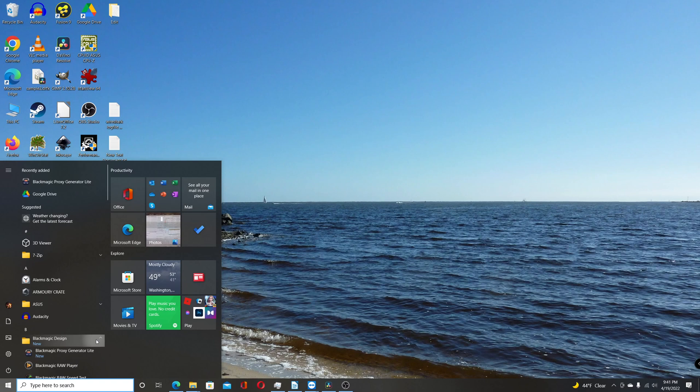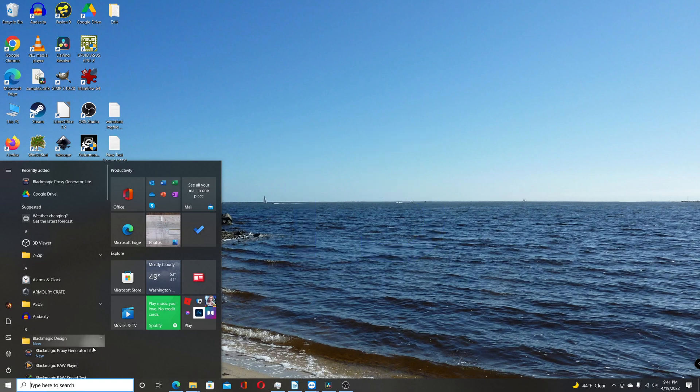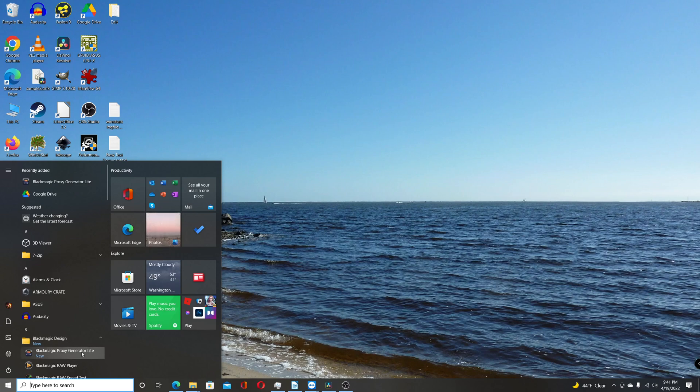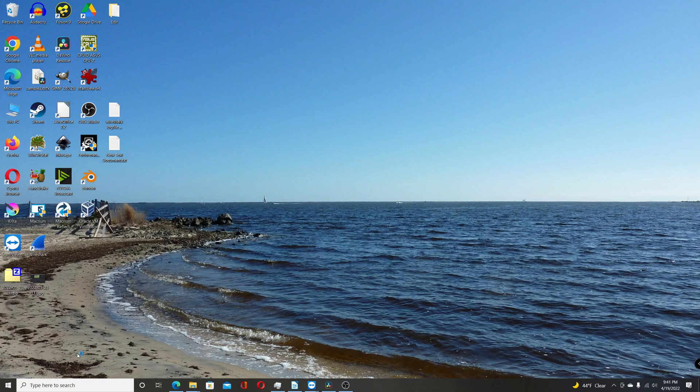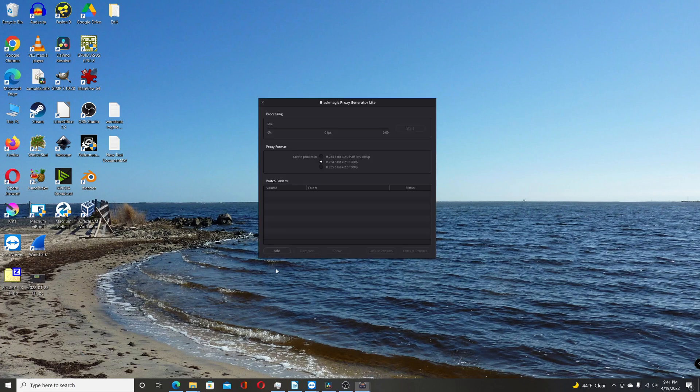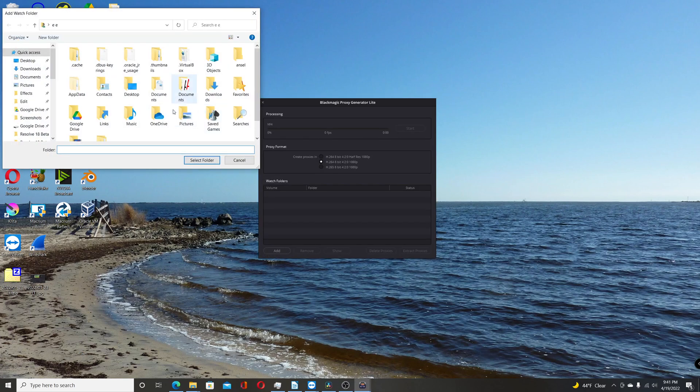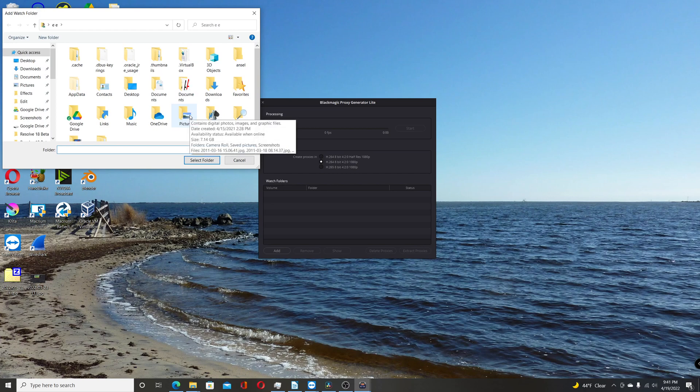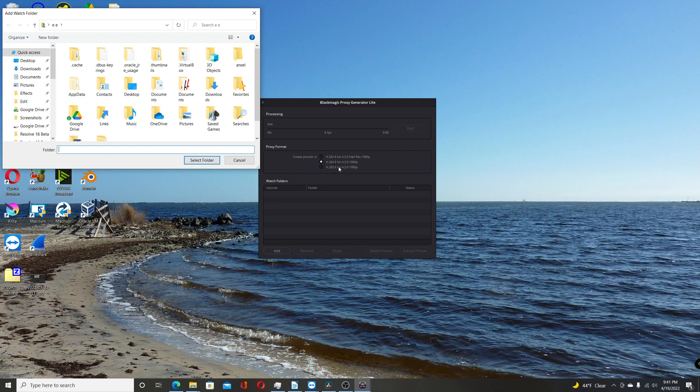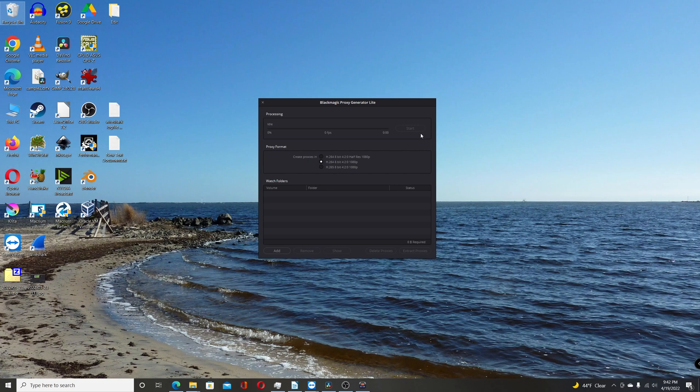The final change I'll go over with resolve 18 beta is the inclusion of the black magic proxy generator. Now the studio version gets the full version. But the free version gets the proxy generator light. So if you go under black magic design under your start menu and click on that. That will bring up the proxy generator. And then you can just basically have it select a folder that you want it to watch. And then anything added to that folder it will create proxies for. And you can choose from three different formats here. At least on my system I have two different H.264s, one H.265. And then it'll automatically generate the proxy files for you. So again that's a nice addition to resolve 18.